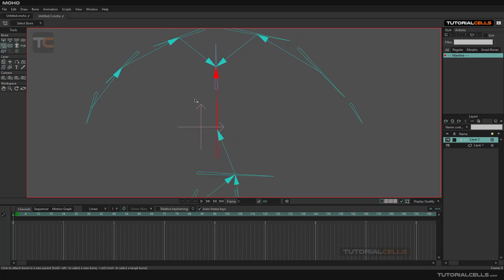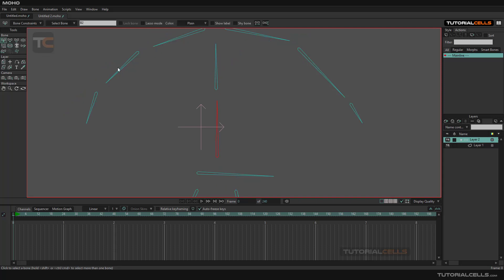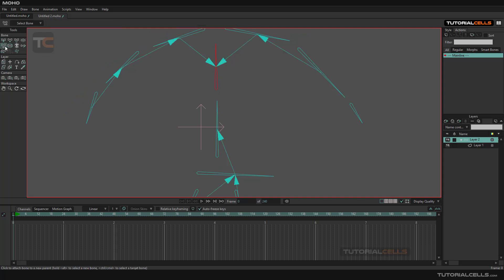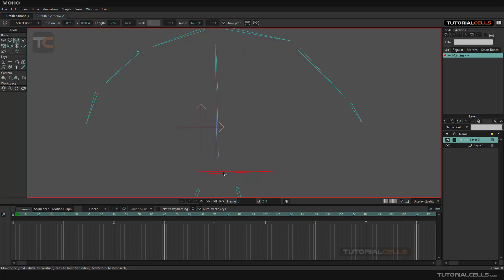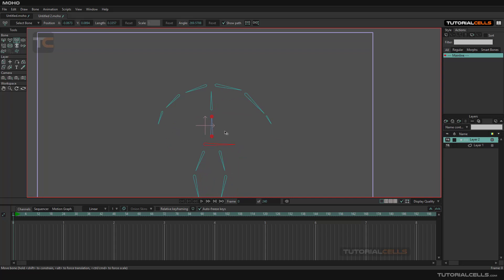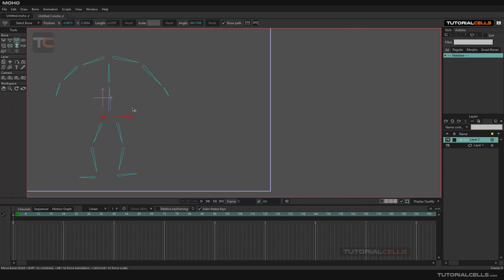I think we created the reparenting incorrectly — I want to reparent this to the correct bone. So remember: if you want to continue a bone chain, you have to hold Alt.